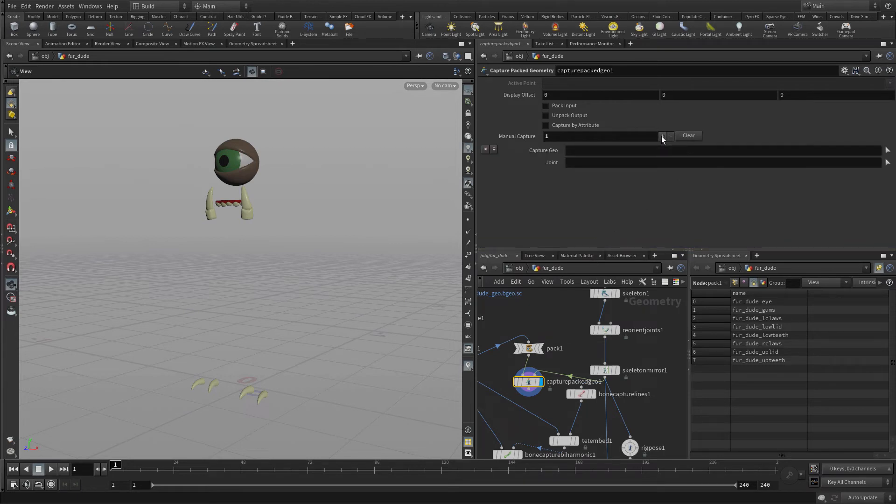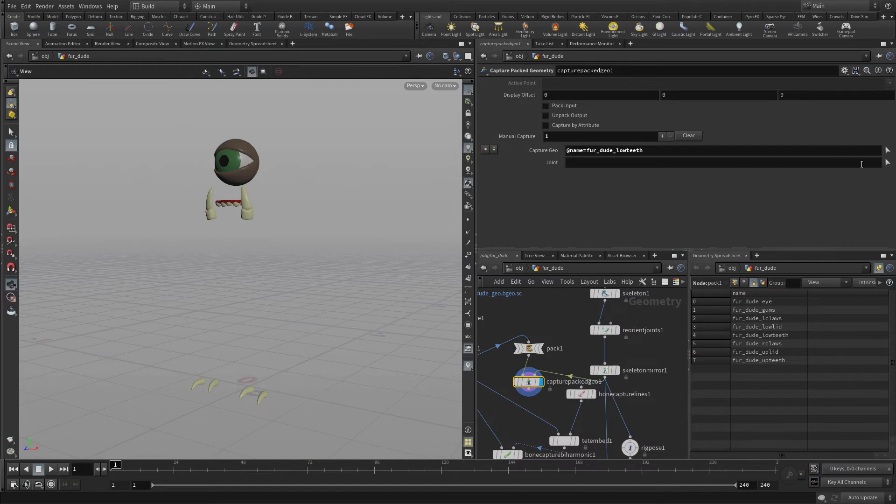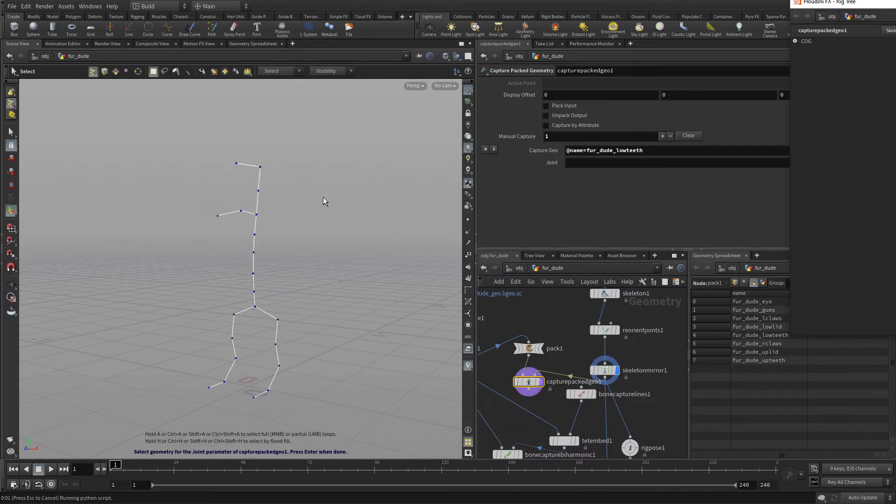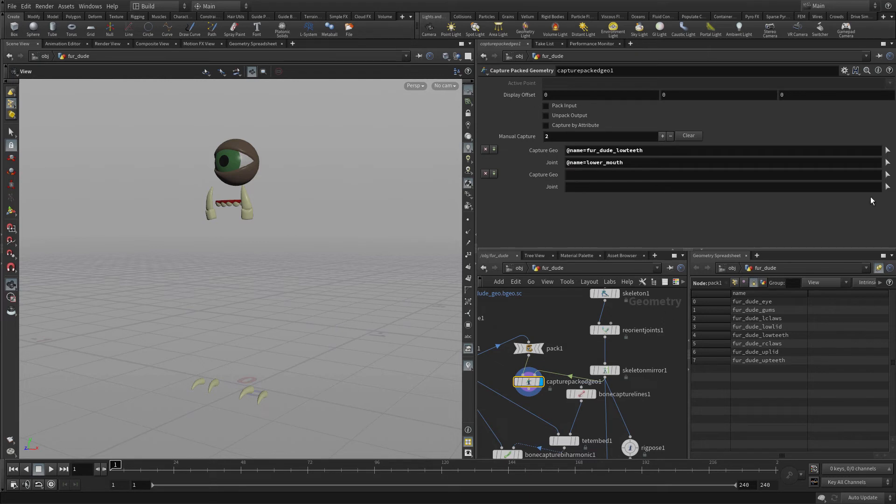So for instance, let's add one here and what we'll do is we'll click on the first button, the little arrow there, and we're going to select the lower teeth and then we go and we pick the lower mouth joint and there we go. We've now associated those two together. So we have to go through and make all those associations for all the different parts of the body.